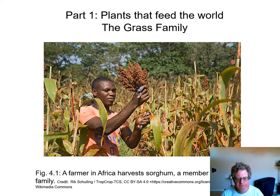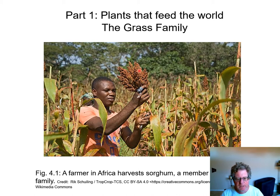Here's a farmer in Africa, and he's growing sorghum. It looks kind of like corn, but at the top, that's where all the grains are found, and so he's harvesting his sorghum plants.